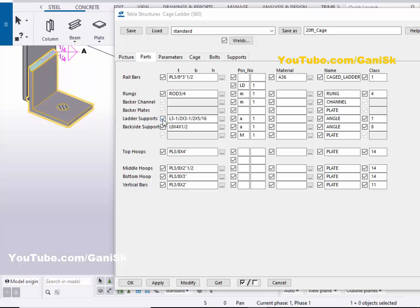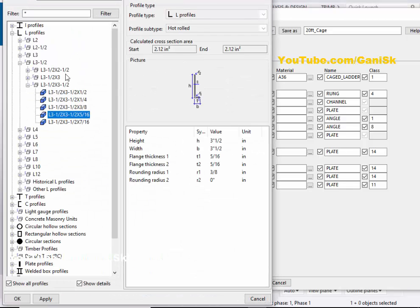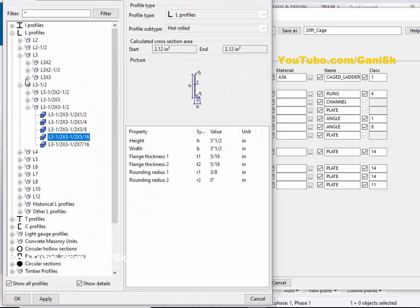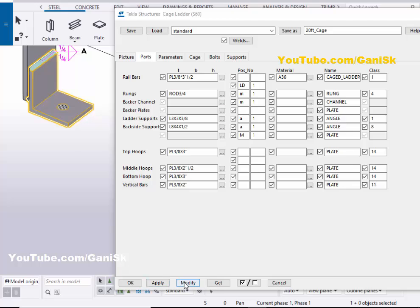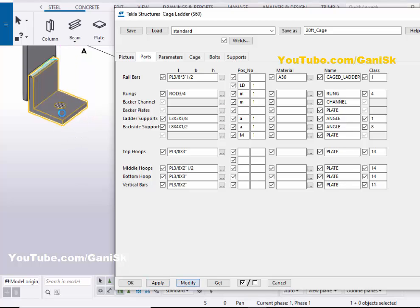For the ladder support, by default we have a certain angle size. To change this profile, click here and select L 3x3x3/8 inch, then click Apply and Modify to see the result. The angle size is now reduced according to this option.